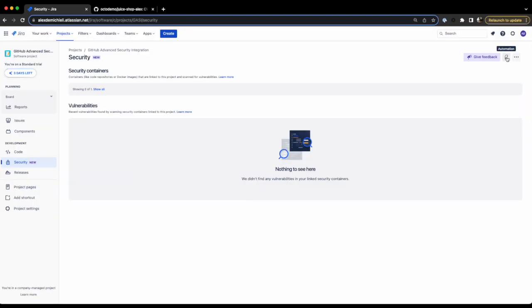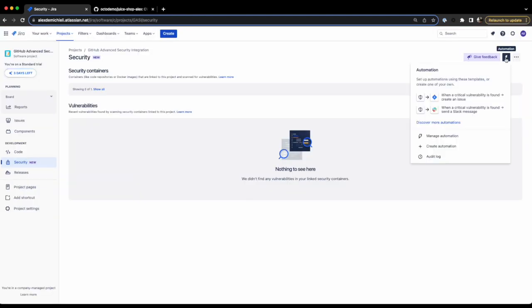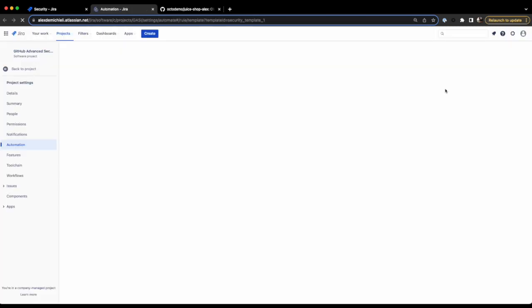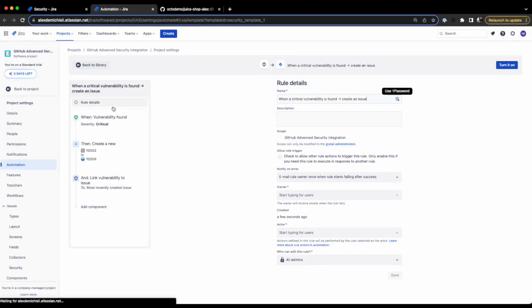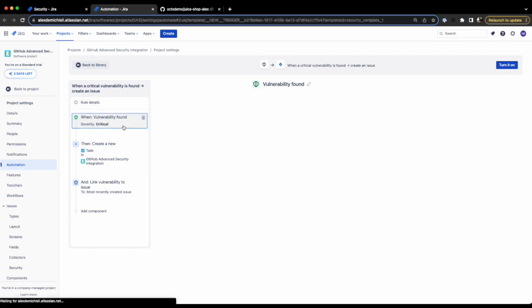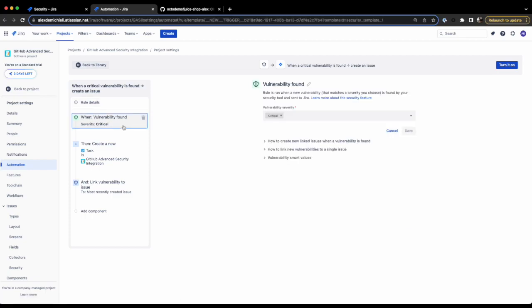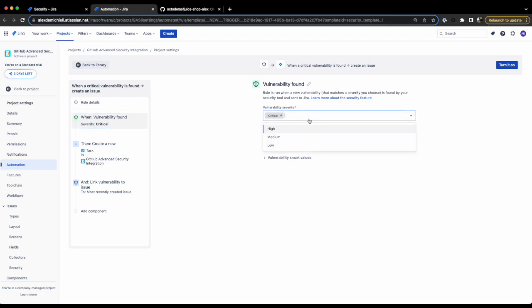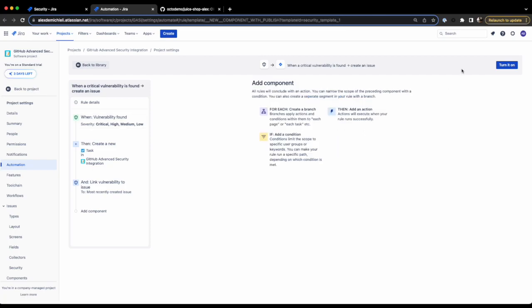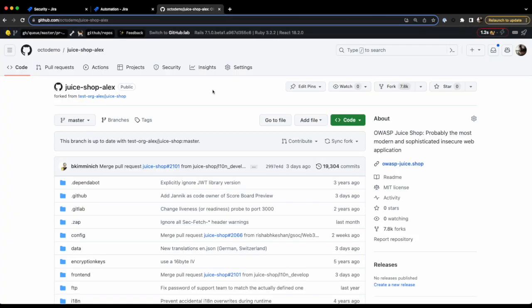When this is done, we're going to create an automation. Click on the little thunder icon. You can create your own automation. However, for this tutorial, I'm going to select the first recommended option. I want to create an issue in Jira when a critical, high, medium, or low vulnerability is found. To add more options, I can simply select them from the menu. To finish, we are turning the automation on.